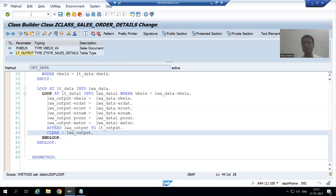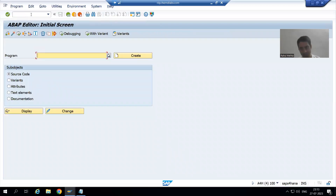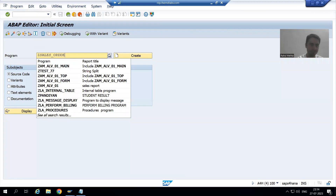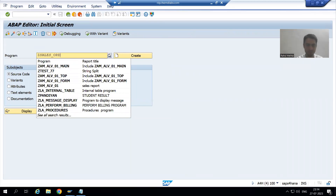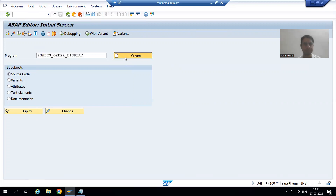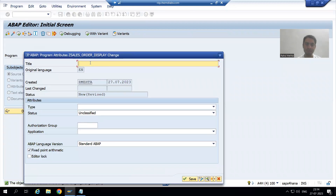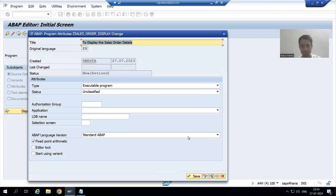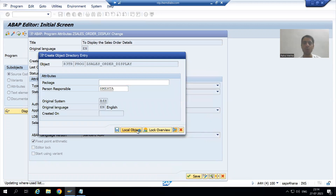I will go to SE38 transaction code. I will give some name to the program - we all know the first letter should be Z or Y - so I am saying Z Sales Order Display. I will go for Create, give the title 'To display the sales order details', choose the type as executable program, save it, and save it as a local object.